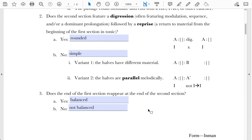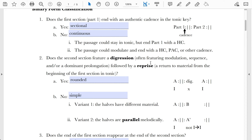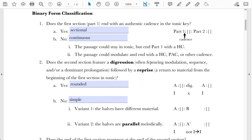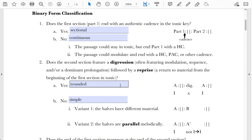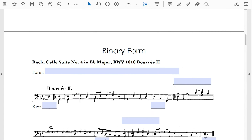So, to provide a complete name for a binary form, you pick one of two categories — either sectional or continuous — then either rounded or simple, and then either balanced or not balanced. Let's see how this works in the context of some music.